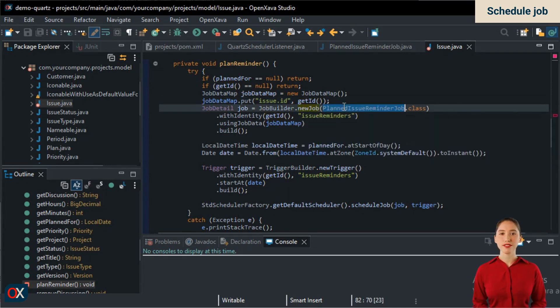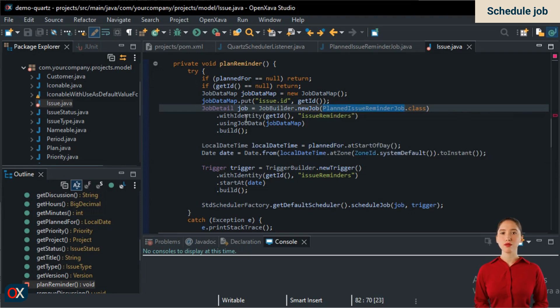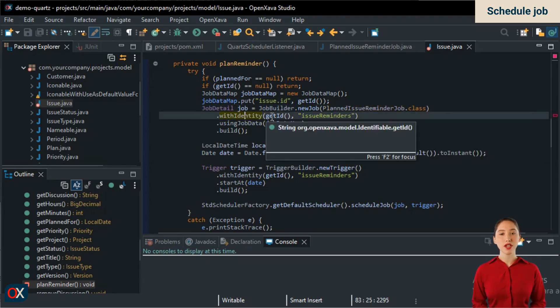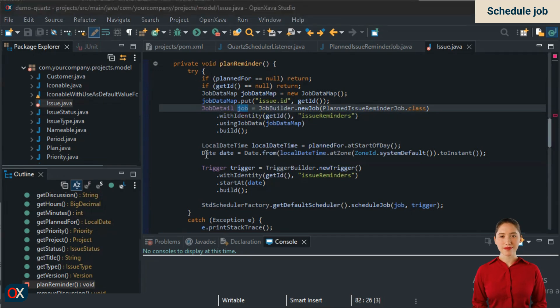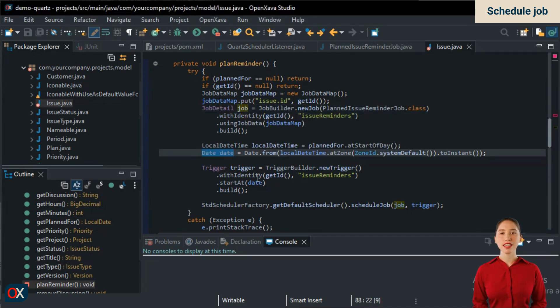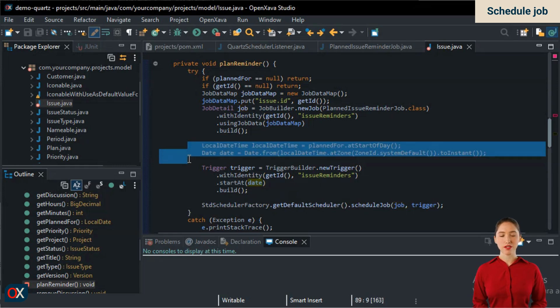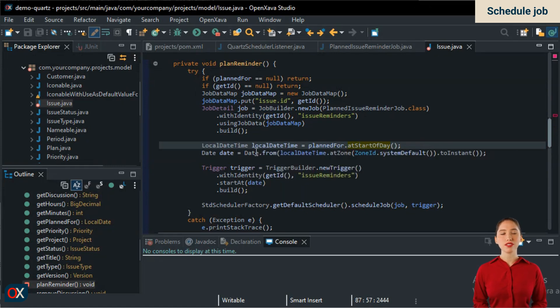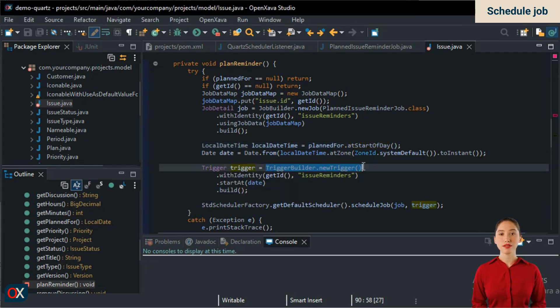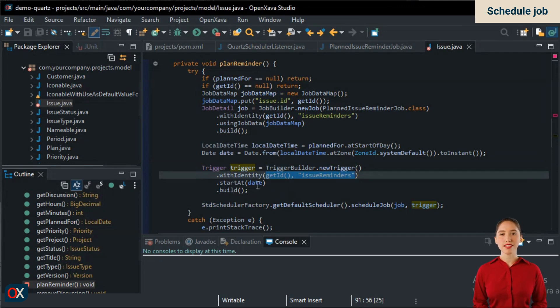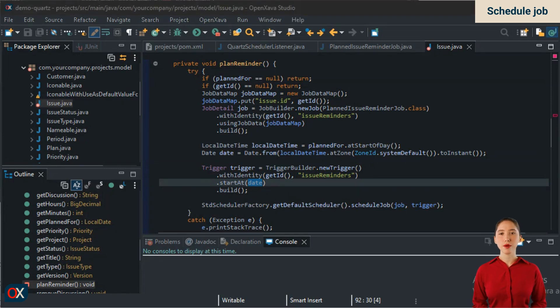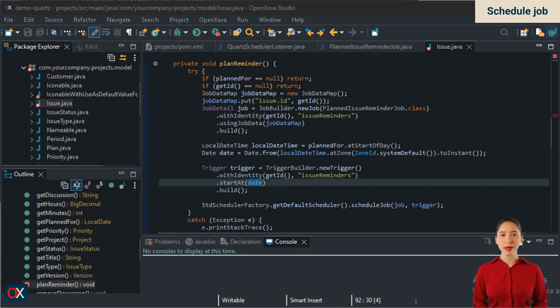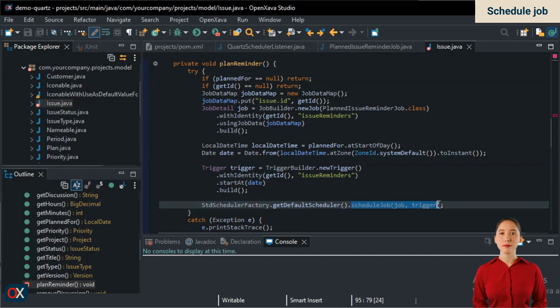Then we create the job, specifying that it should use our PlannedIssueReminderJob. We assign it an identifier, which will be the current issue's ID within the group issue reminders. We set the job data map and that's it. To schedule the job, we need a date of type java.util.Date. For this, we use these two lines, where we obtain that date from plannedFor, which is a local date. Now we create the trigger with TriggerBuilder.newTrigger(). We specify the same job ID we defined above in the date. The trigger indicates the point in time when we want to execute the job. In our case, we use a specific moment, but recurring times can be scheduled cyclically by hour, day, week, month, etc. Similar to a Unix cron job.